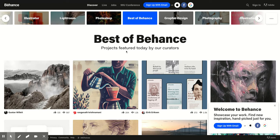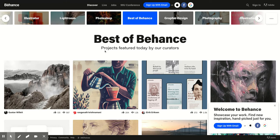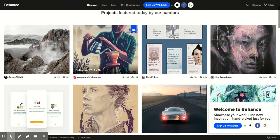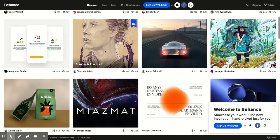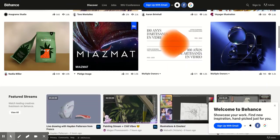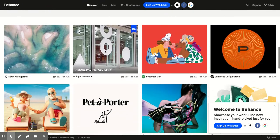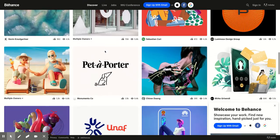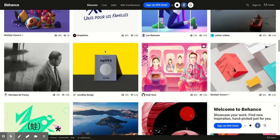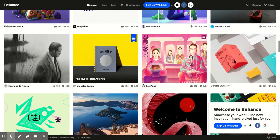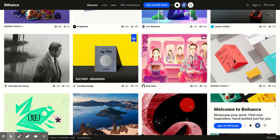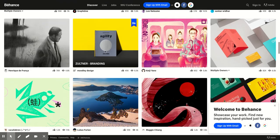So, best of Behance, projects featured by today's curators. So you can just scroll through and you can look at some of the art that Behance has chosen to put on their front page, which is also cool because you can get your art on the front page. So awesome.